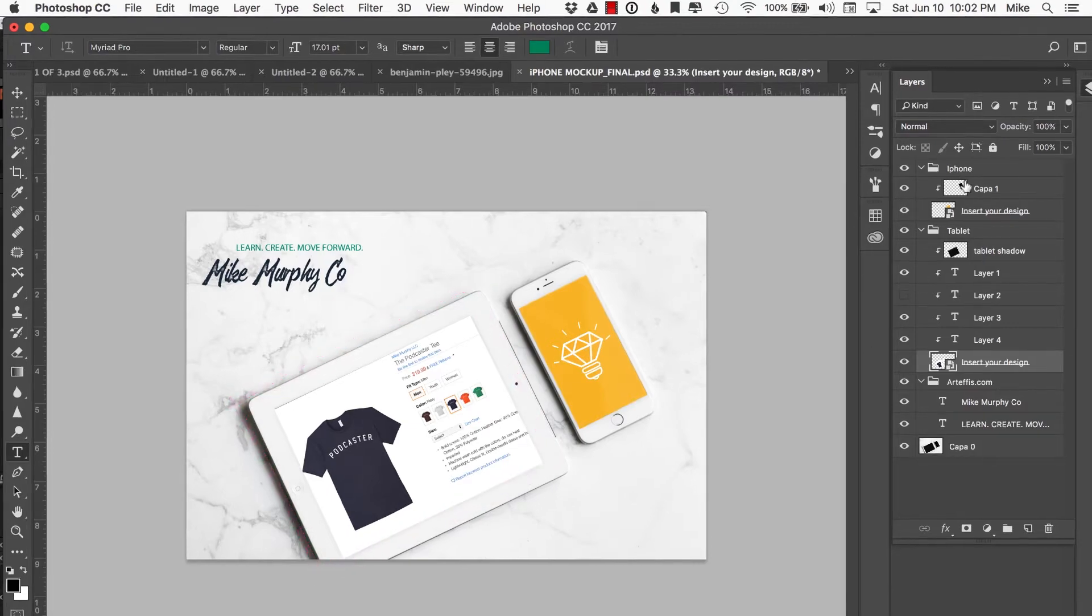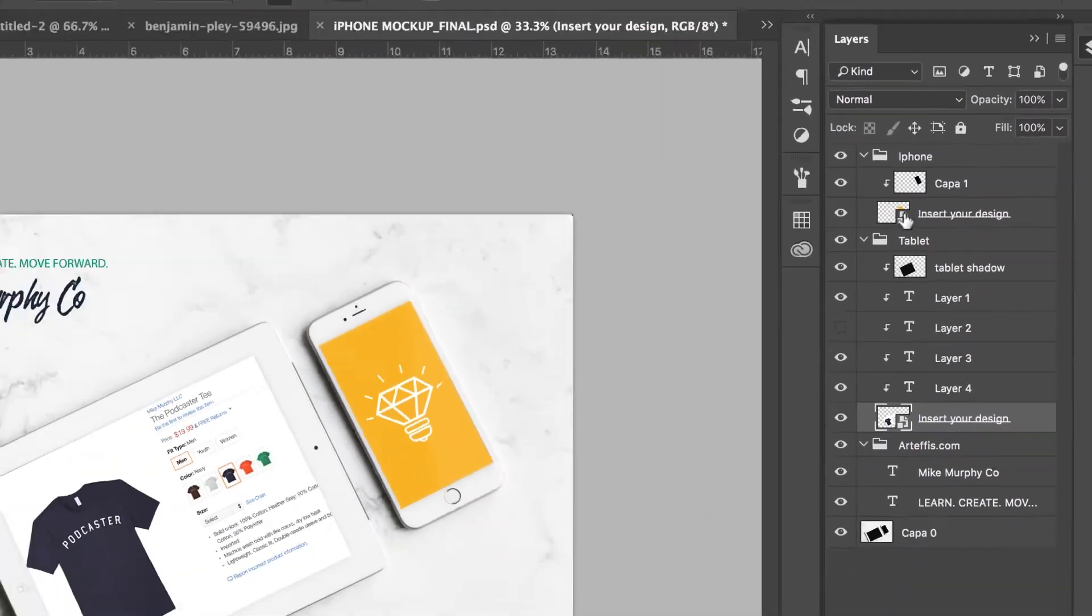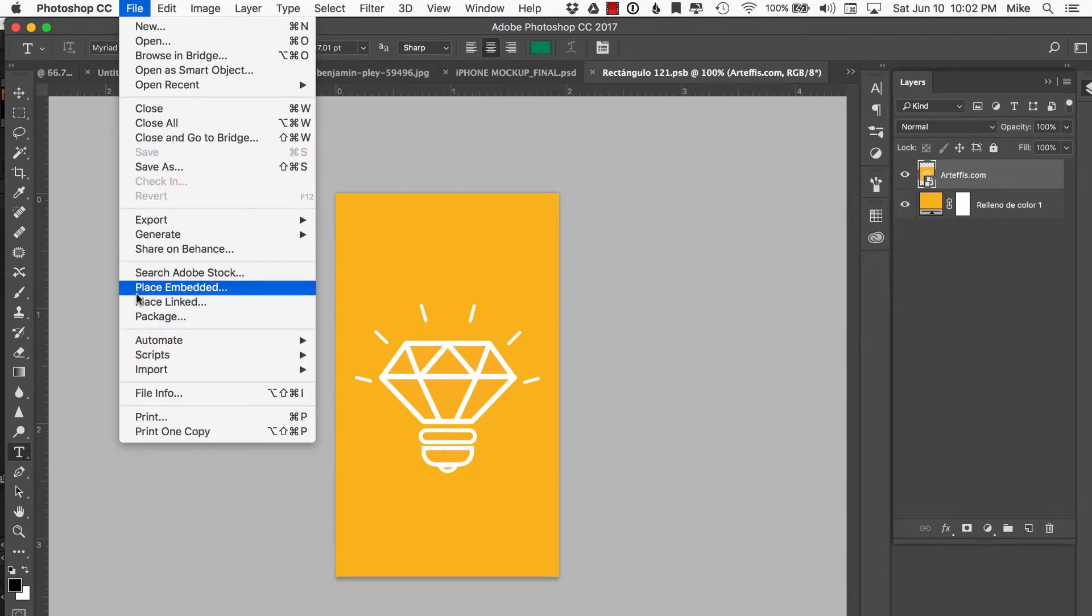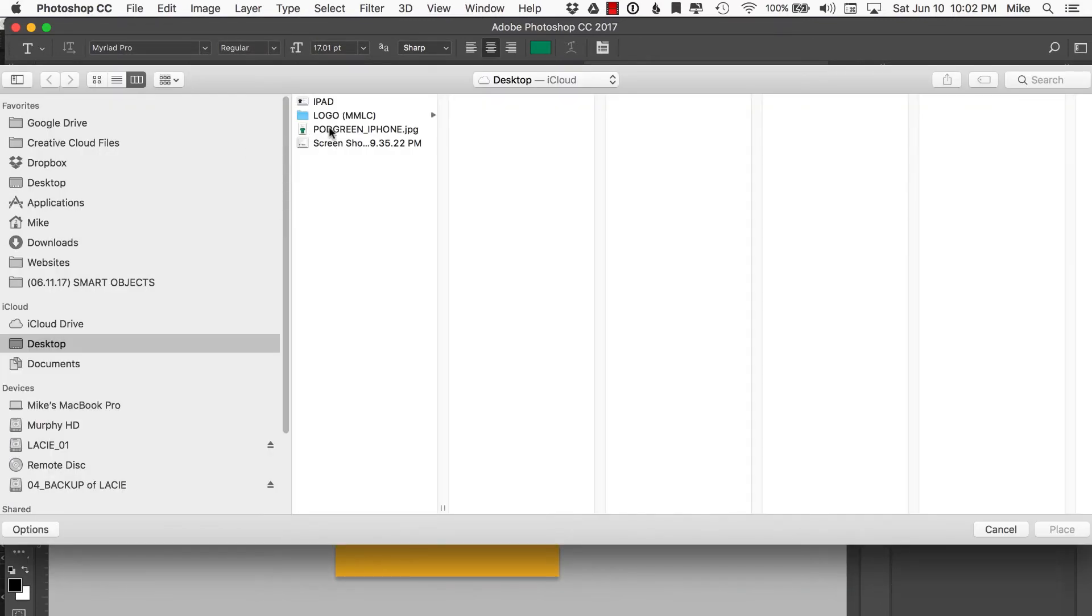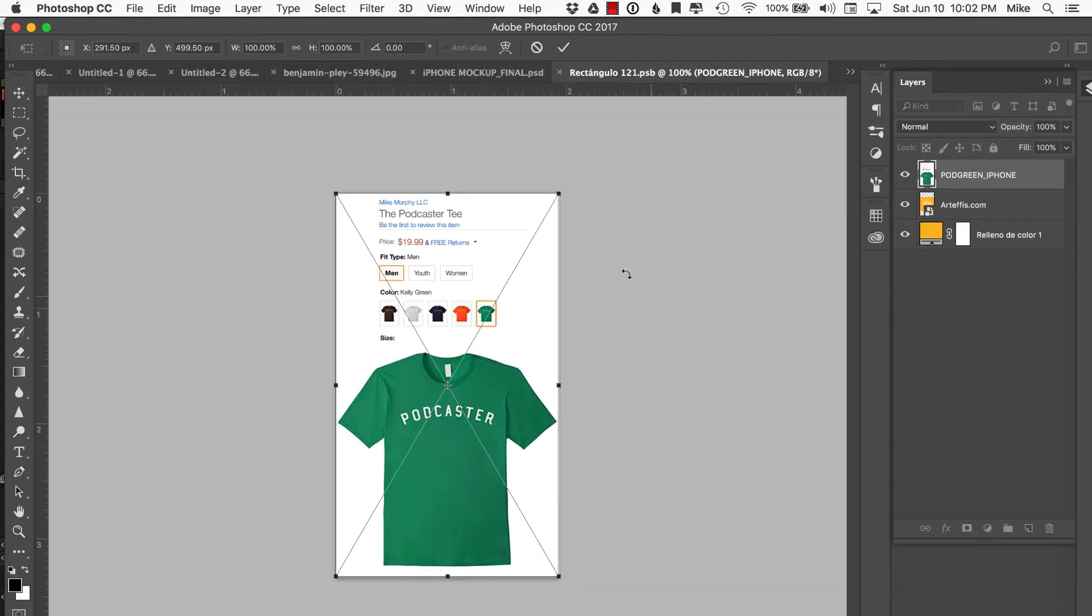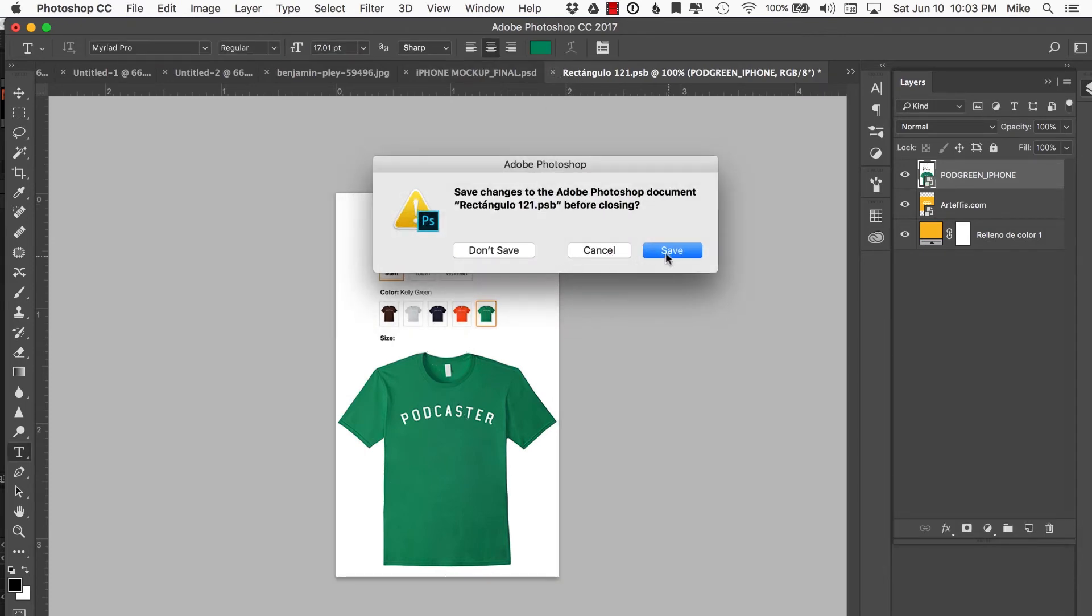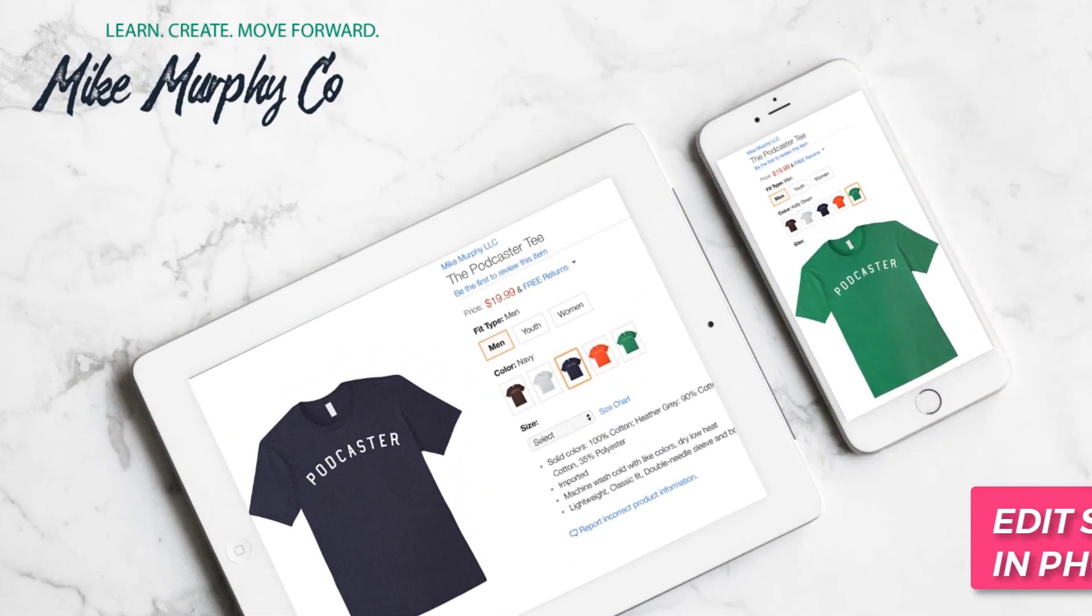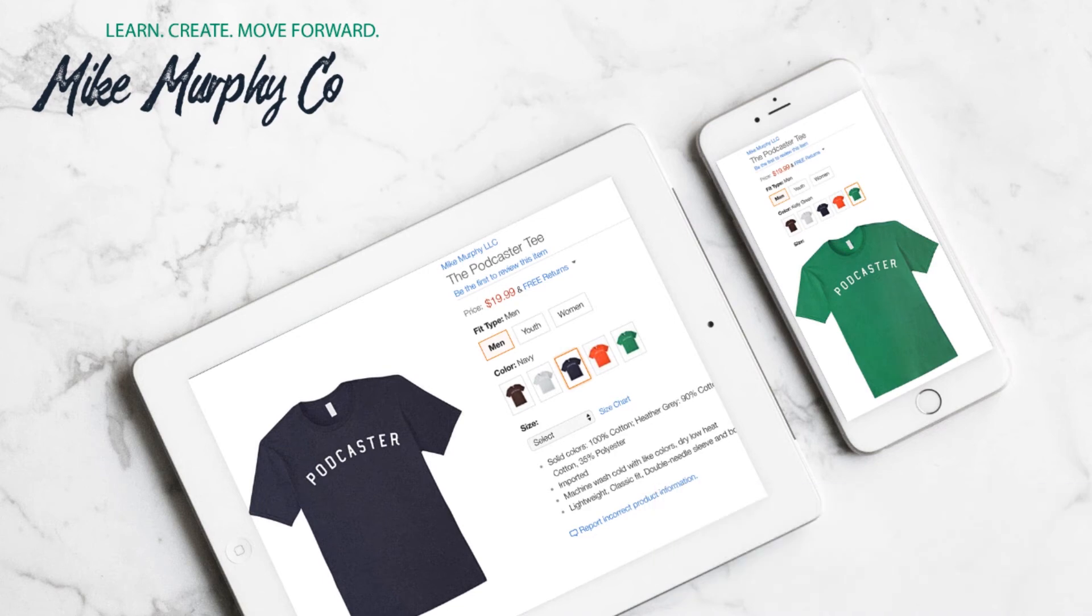Now we'll go to the iPhone and do the same thing. We'll double-click on the thumbnail itself, open up that layer, go to File, Place Embedded. I'll grab another logo—the green Podcaster tee. Close it out, hit Save, and just like that, I have my artwork updated. That is how you swap out artwork with smart objects in Photoshop. Cheers!